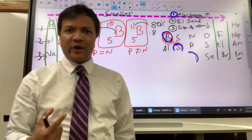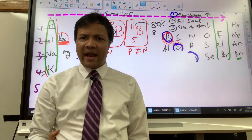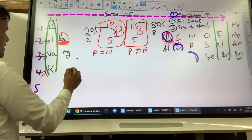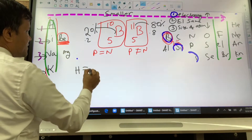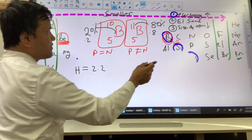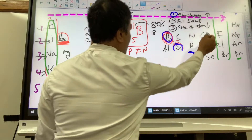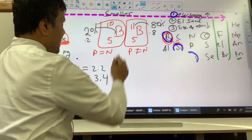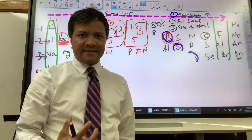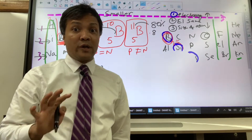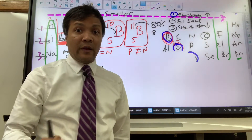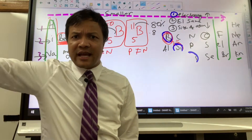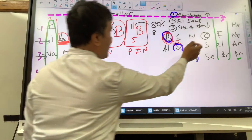Electronegativity is one way of understanding how badly an atom wants an electron. For example, the electronegativity for hydrogen is 2.2 and for oxygen it is 3.4. The higher the electronegativity, the more they want to protect the electron — so you need to apply more energy to steal it. They are like the heavy guy.